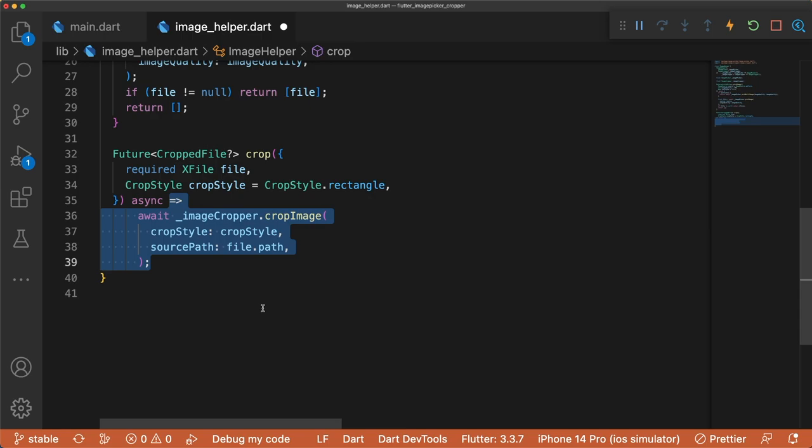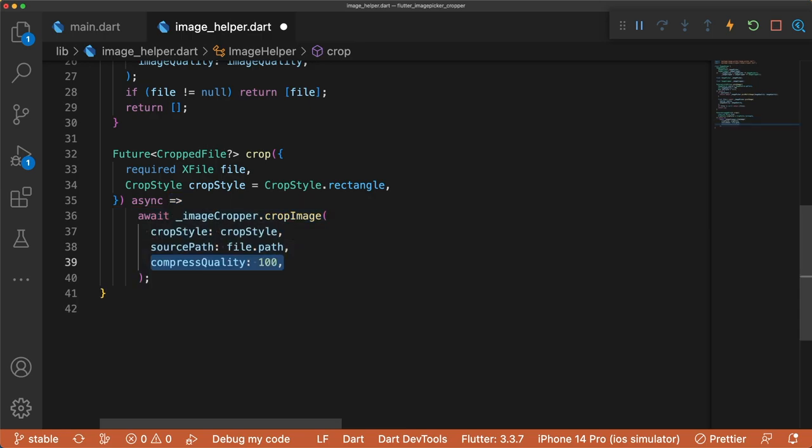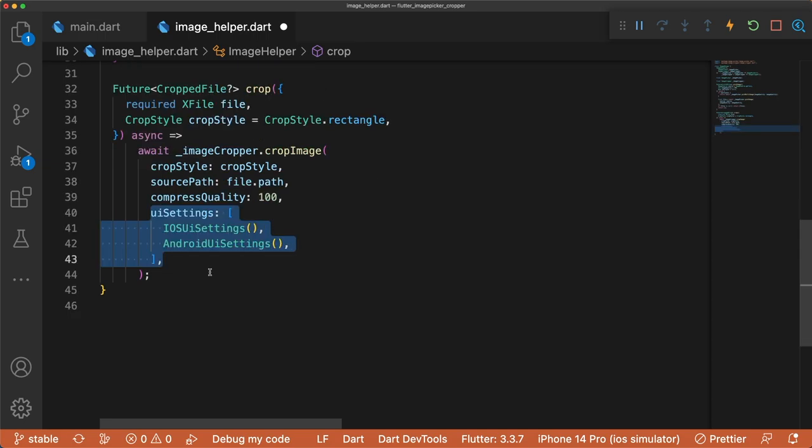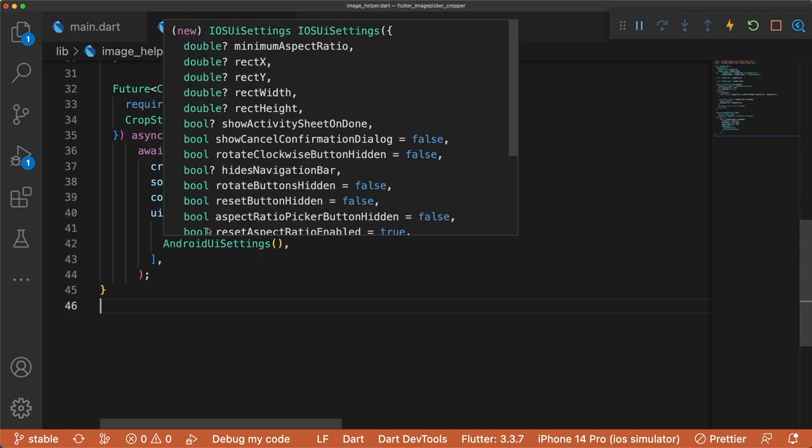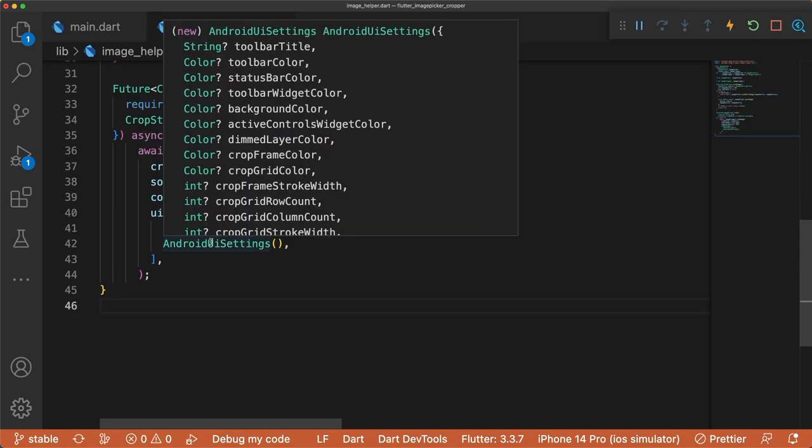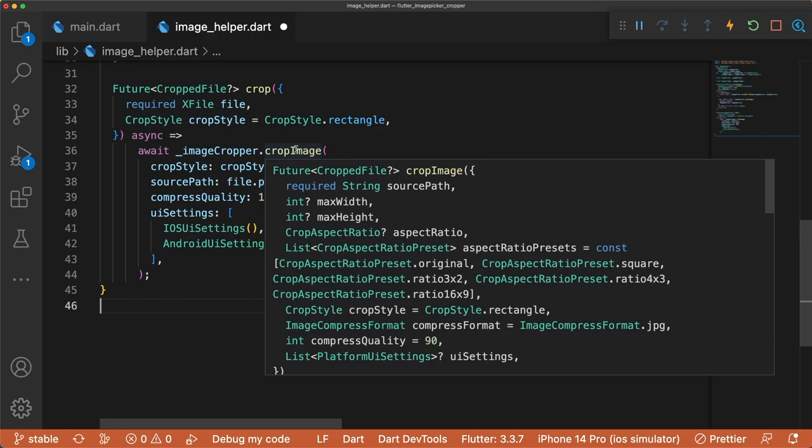We can also add additional parameters like CompressQuality to control the image compression quality, UISettings to set platform-specific functionality and styling, and more.